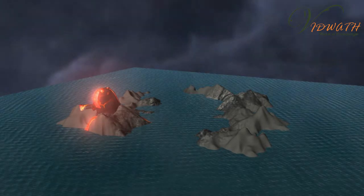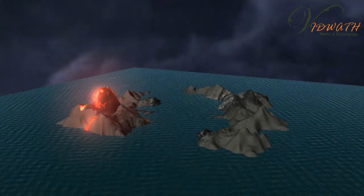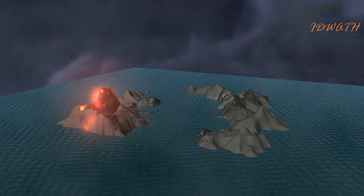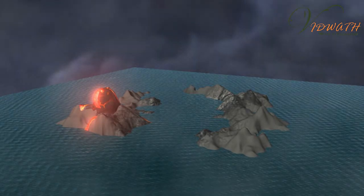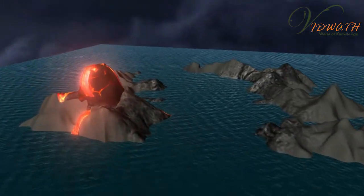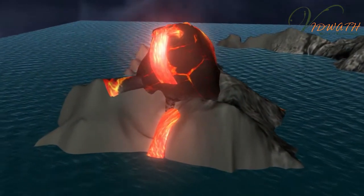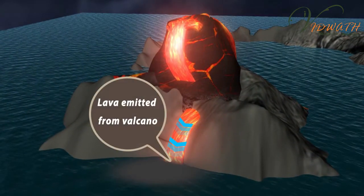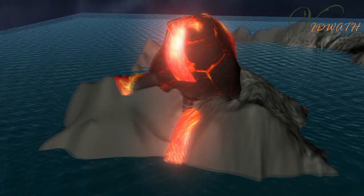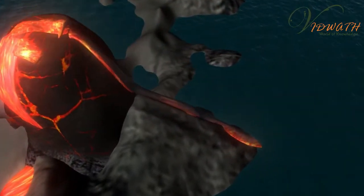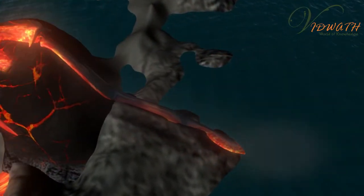Pollution caused by nature: Lava emitted from volcanic eruption contains toxic gases such as carbon dioxide, sulfur dioxide, hydrochloric acid, hydrogen fluoride, carbon dioxide, etc., which contaminates water.